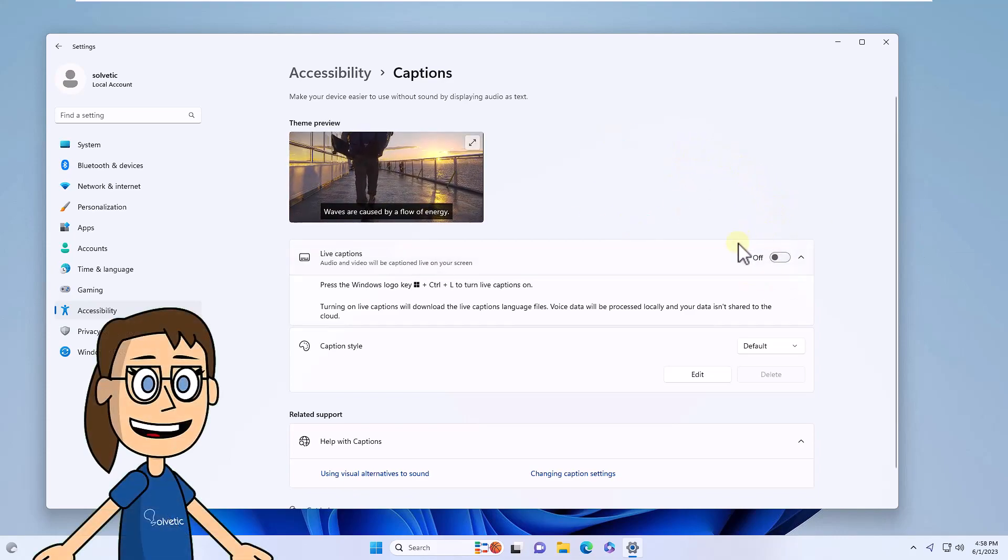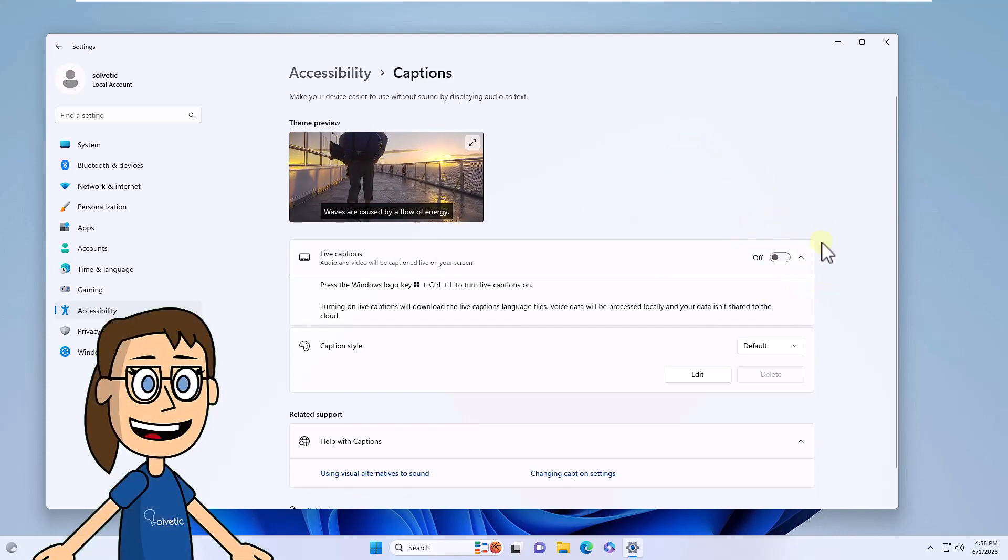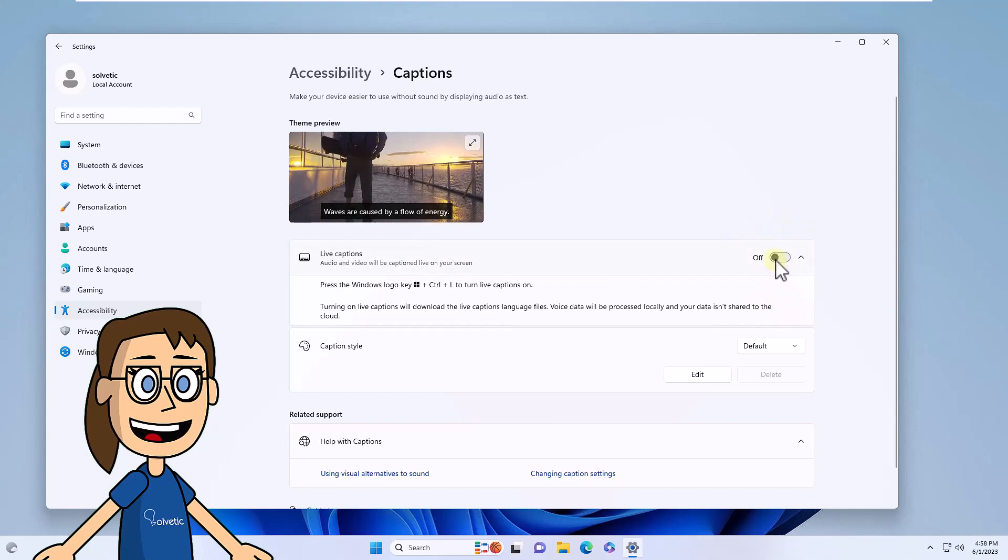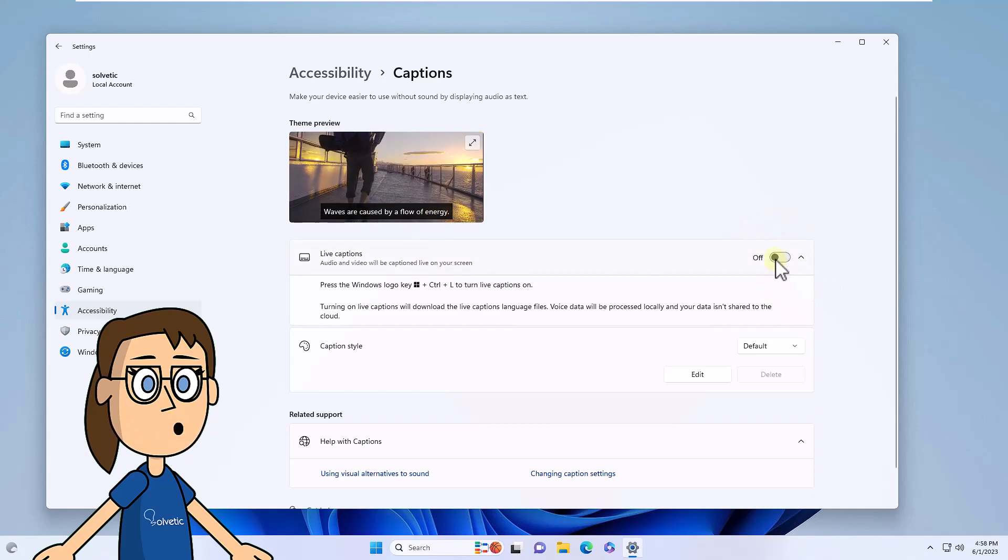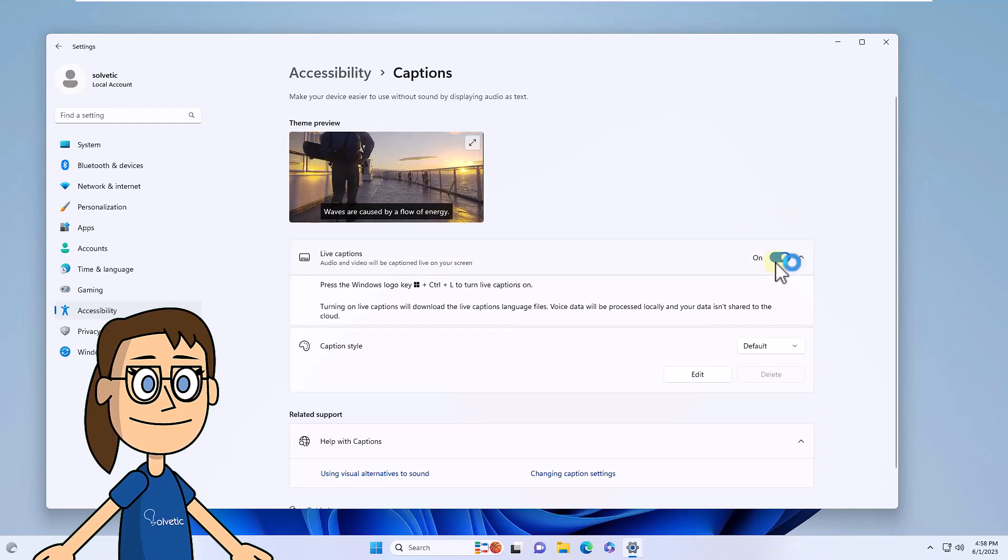To activate the captions, you must click on the live caption switch. At the top you will see a new section from where you can work with them.